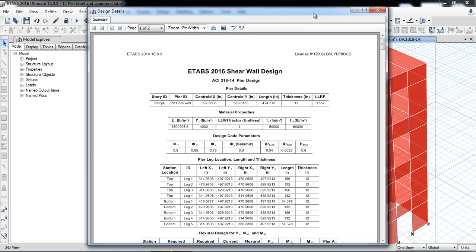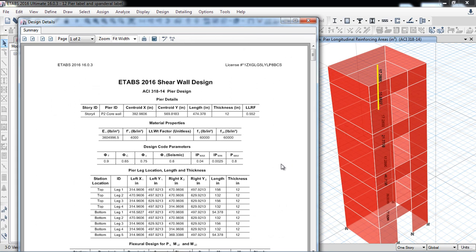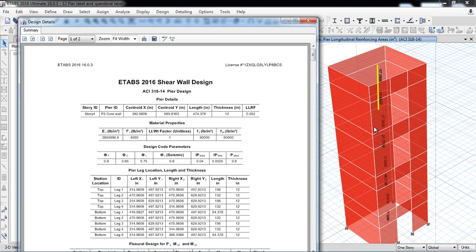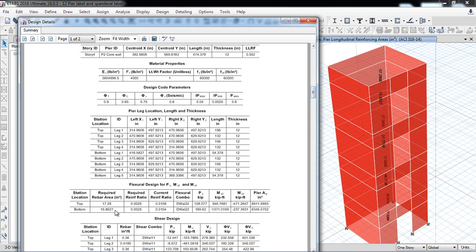The whole shear wall leg is divided into legs — for example leg one, leg two, leg three, leg four — these are the legs of the shear wall. The reinforcement value given by E-TABS is only one value for the whole core, not for each wall. Basically this reinforcement should be divided into all the walls. This is happening because we have assigned one pier label to all the walls. The required rebar area is 7.2 inch² at top and 0.86 inch² at the bottom.